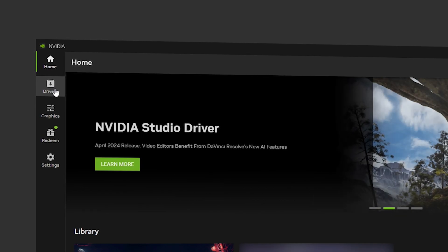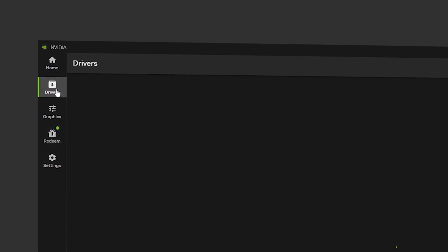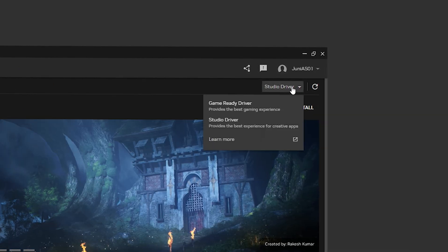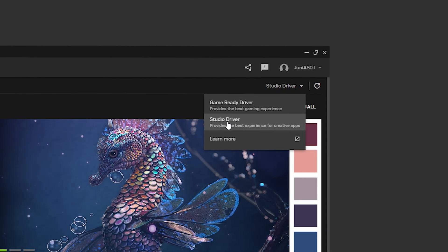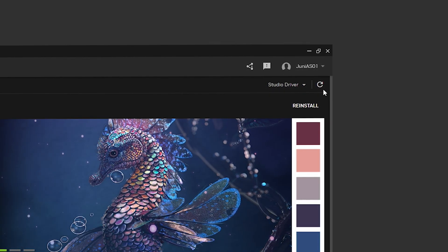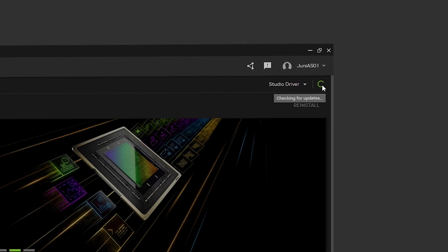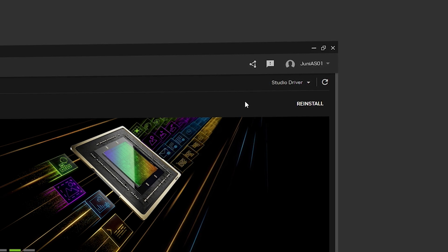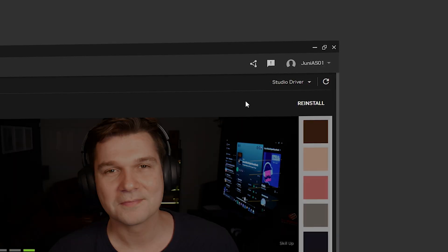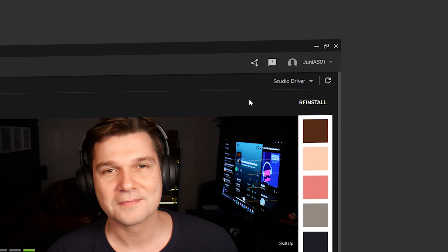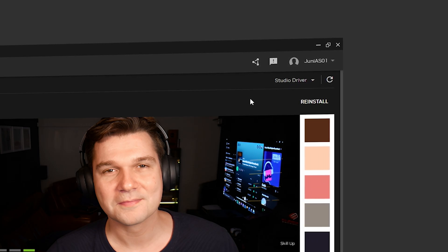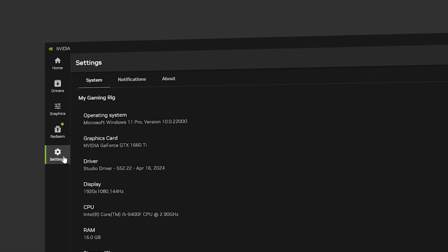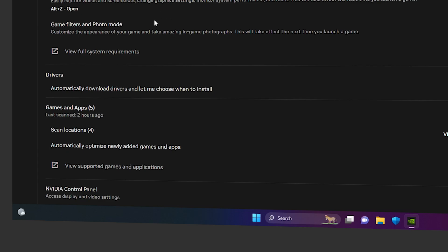Navigate to the Drivers section in the left navigation of the NVIDIA app. Click on the dropdown and select the Studio Driver. Make sure you have the latest version installed, because it is optimized for creative apps — and Vegas Pro is included among those.